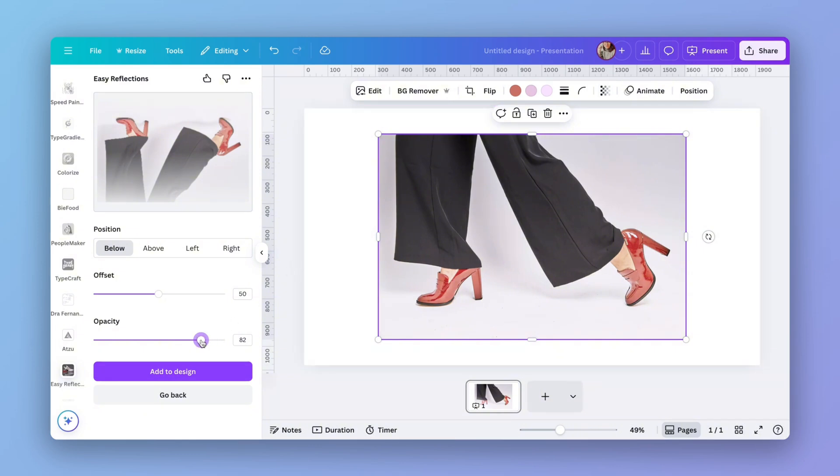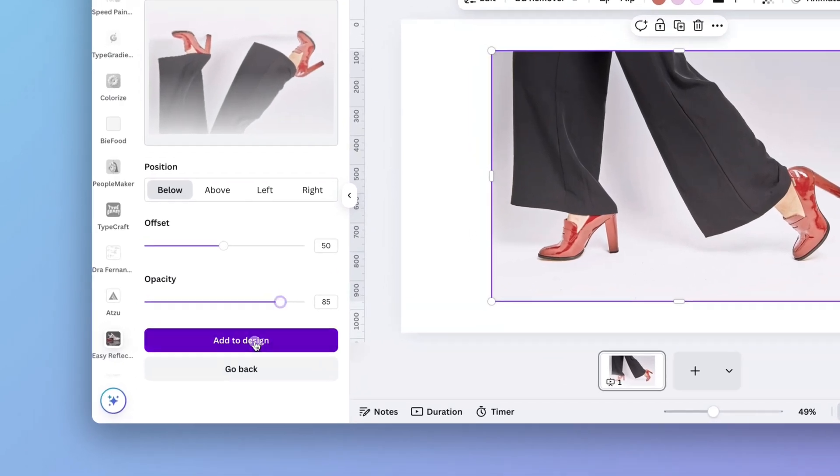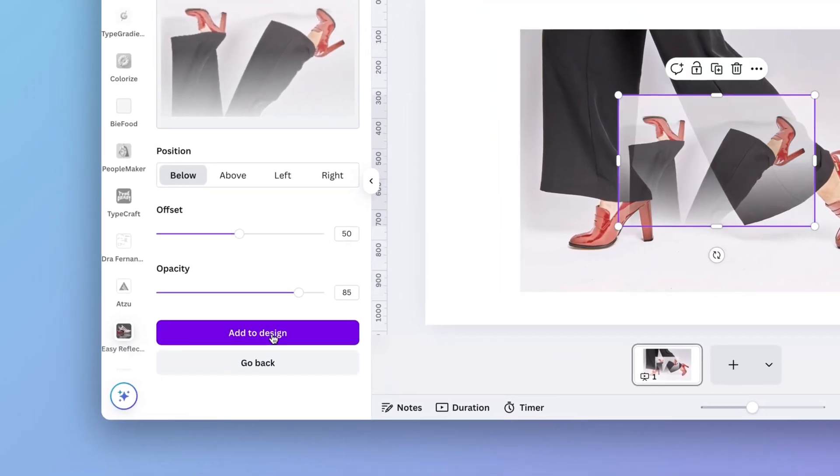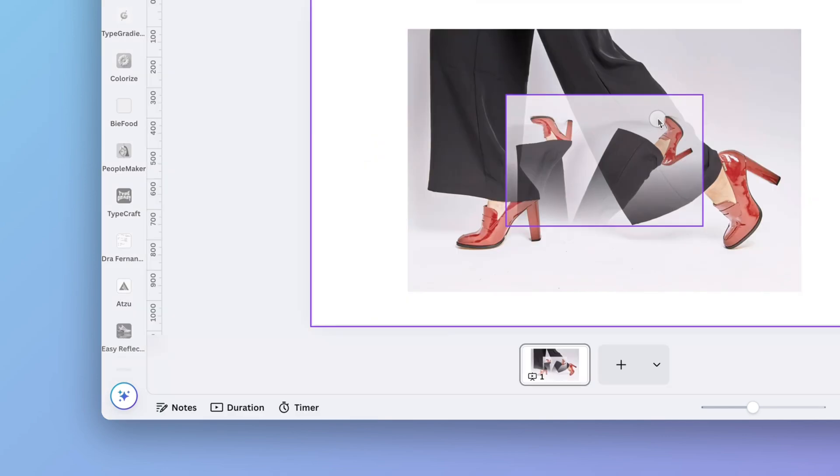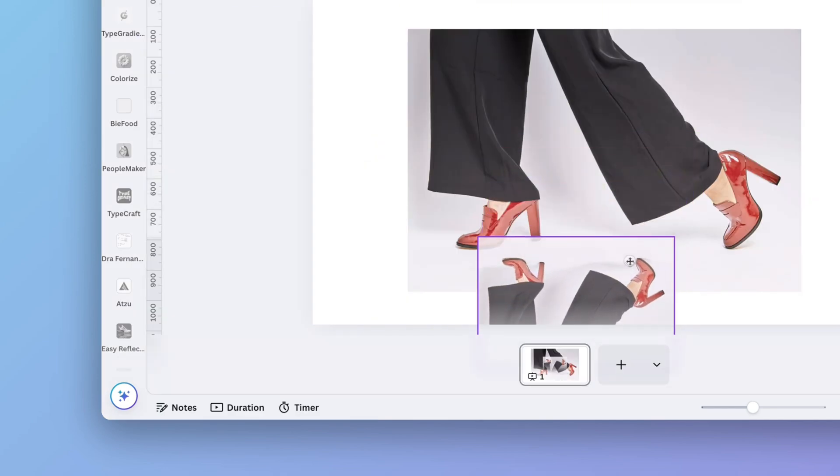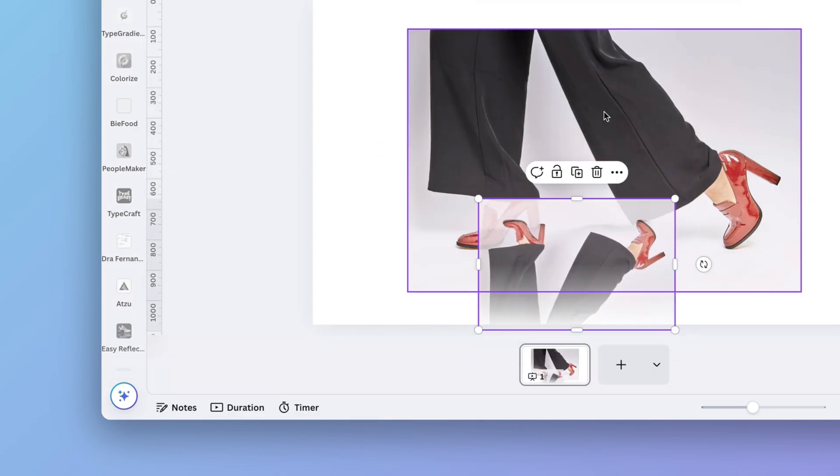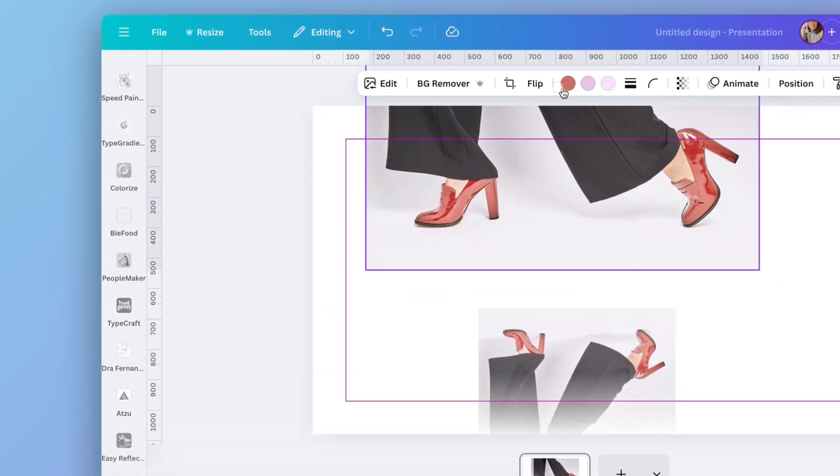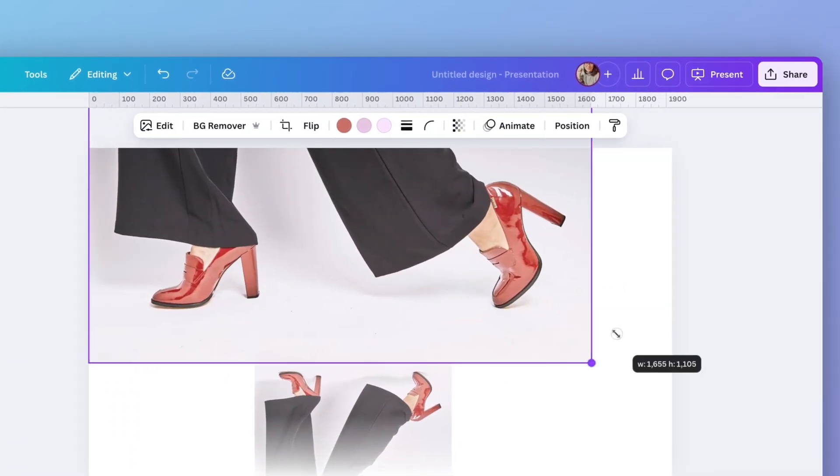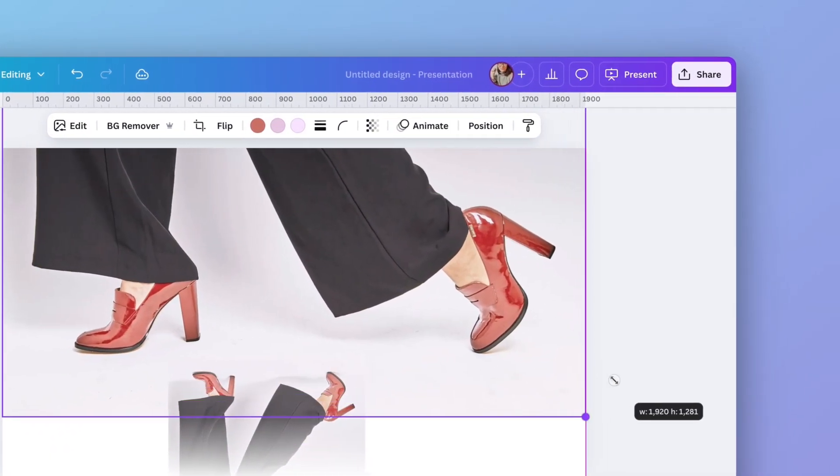So when you find something that you think is all right to start working on, just add to the design. As you can see, it already sets this reflection for you. Let me adjust this a little bit so you can see it better.